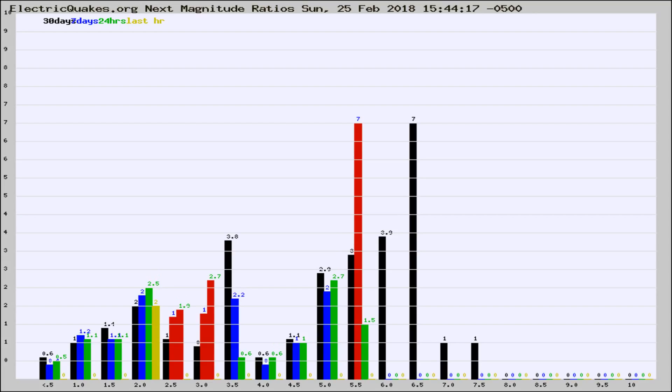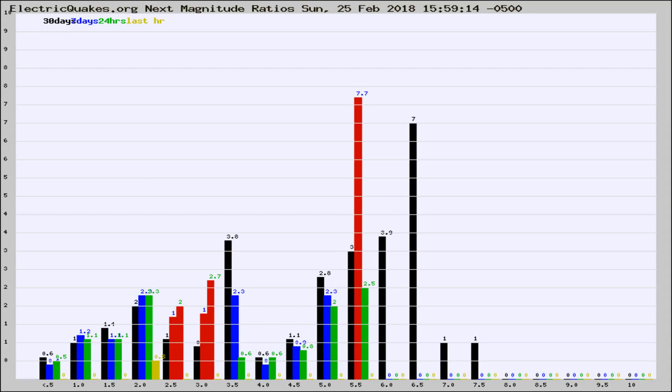If it changes between the last 30 days, 7 days, 24 hours, and last hour, it may indicate something unusual happening in that area. This is worldwide.